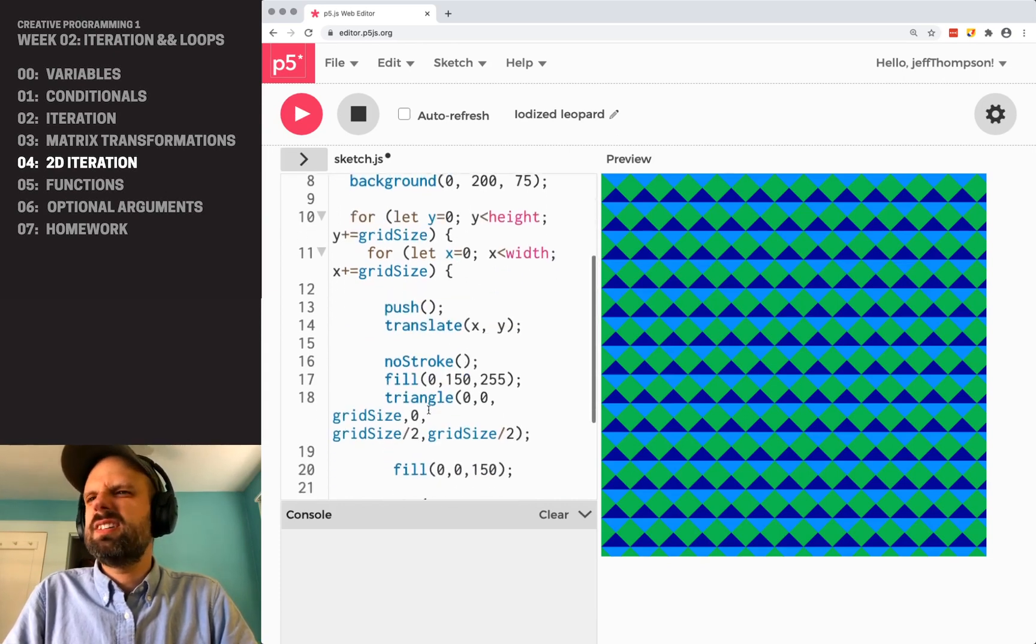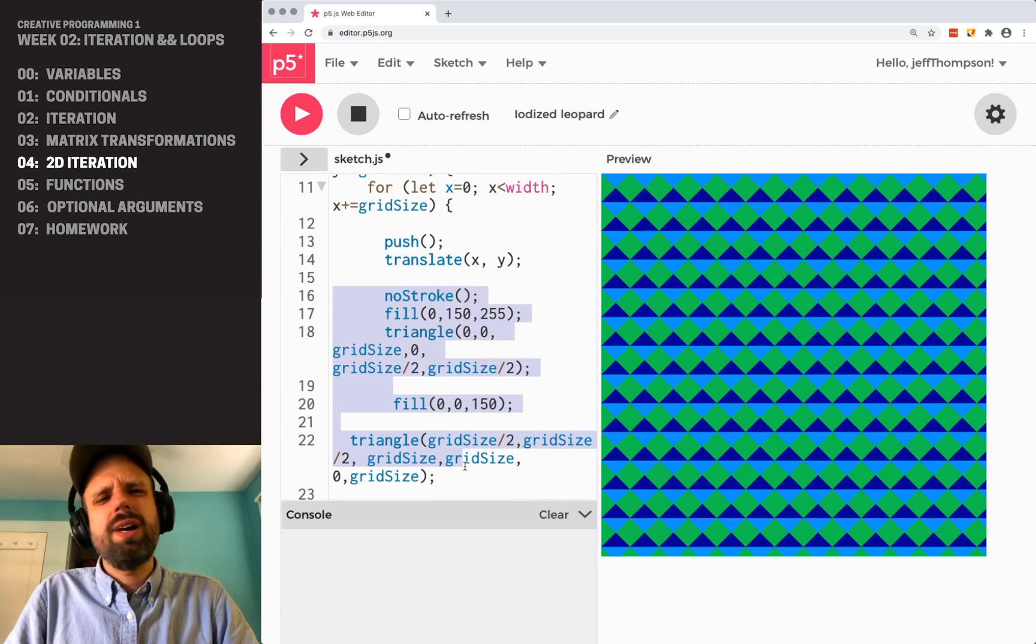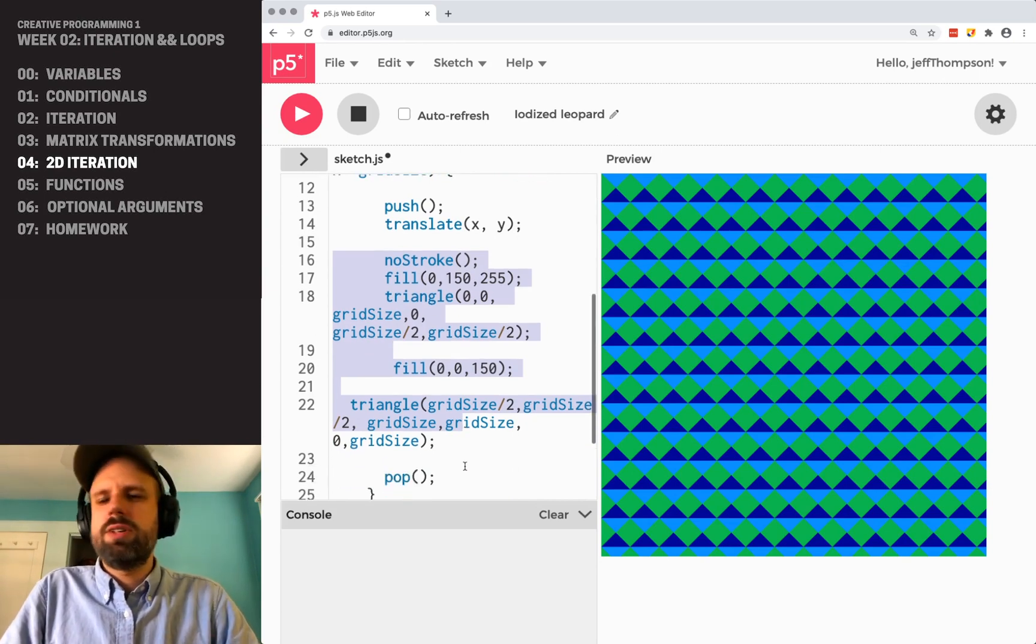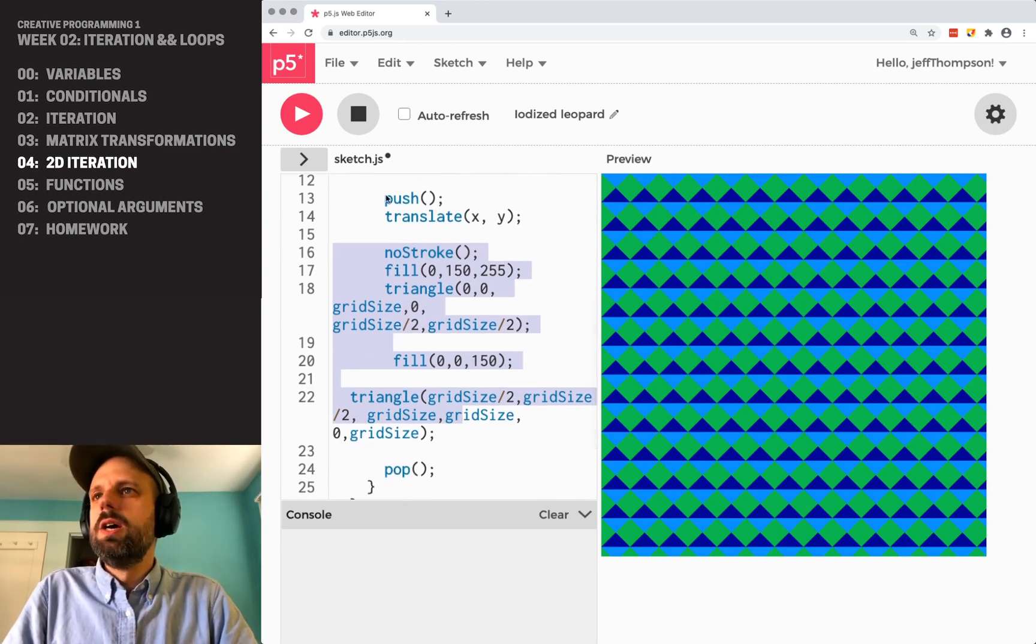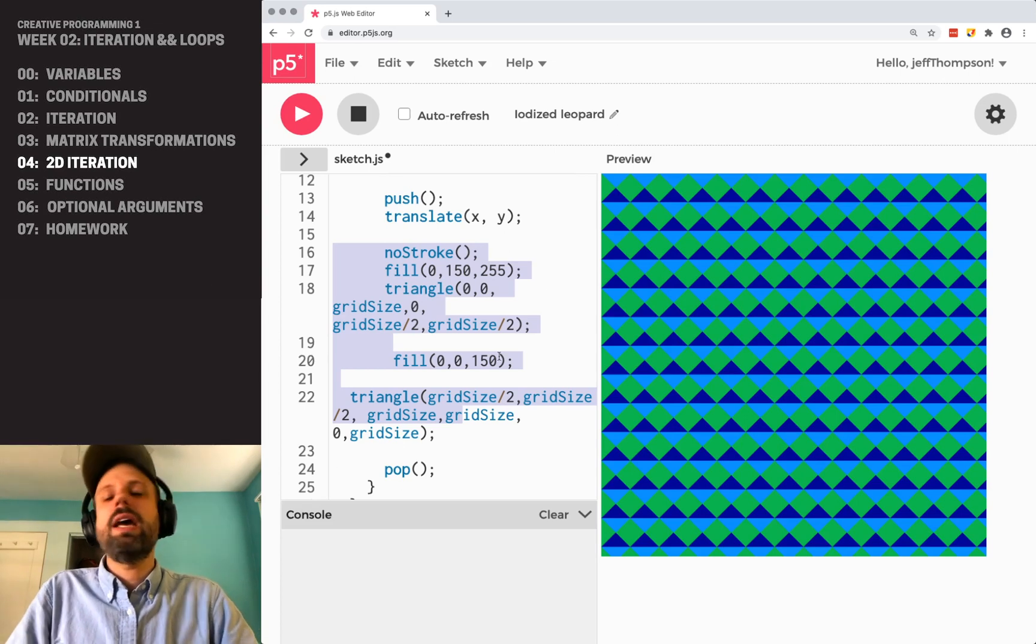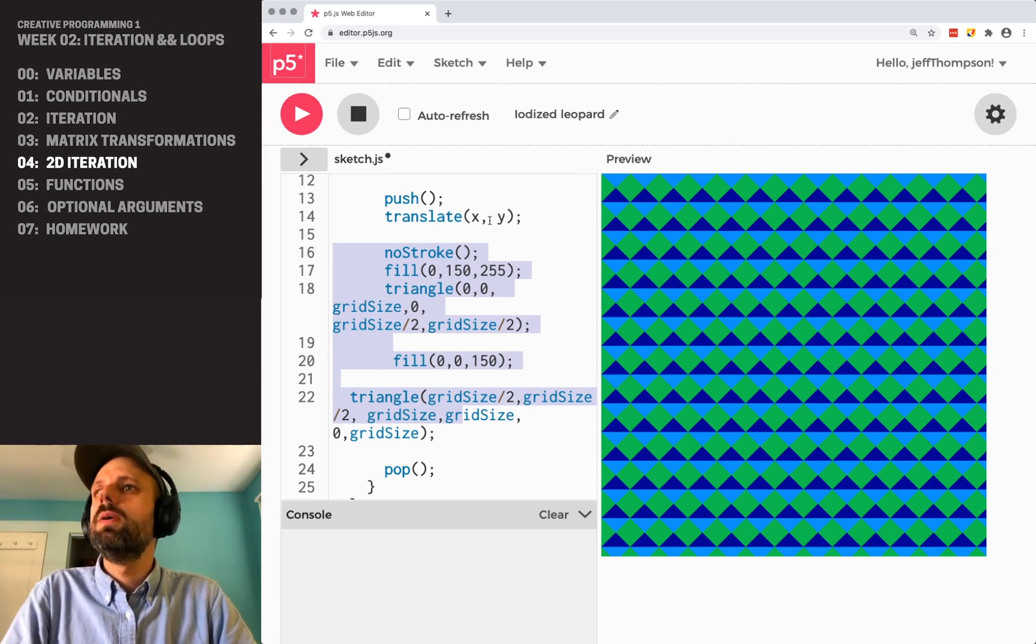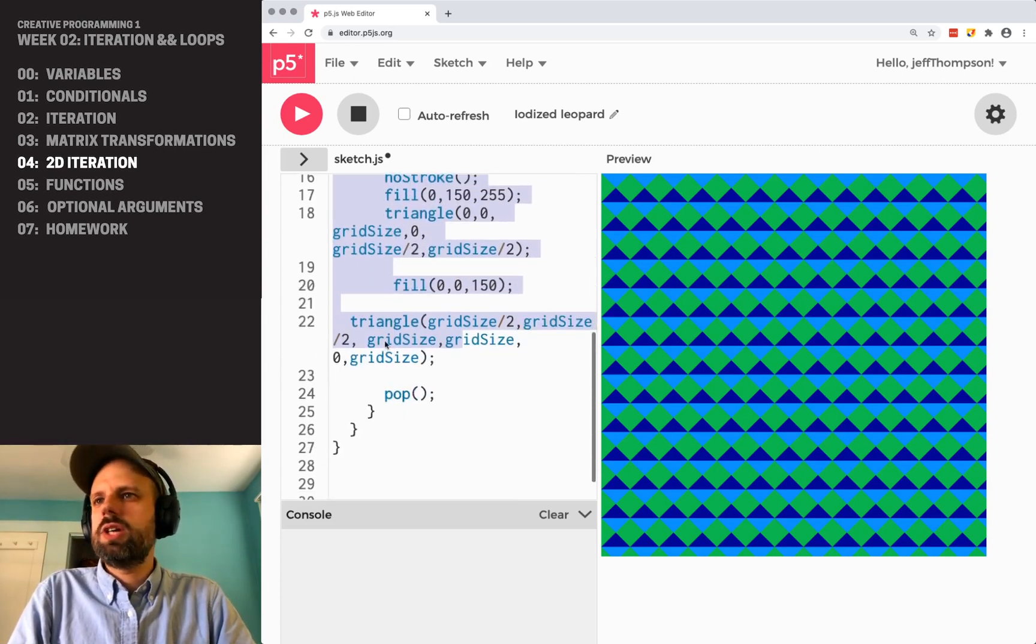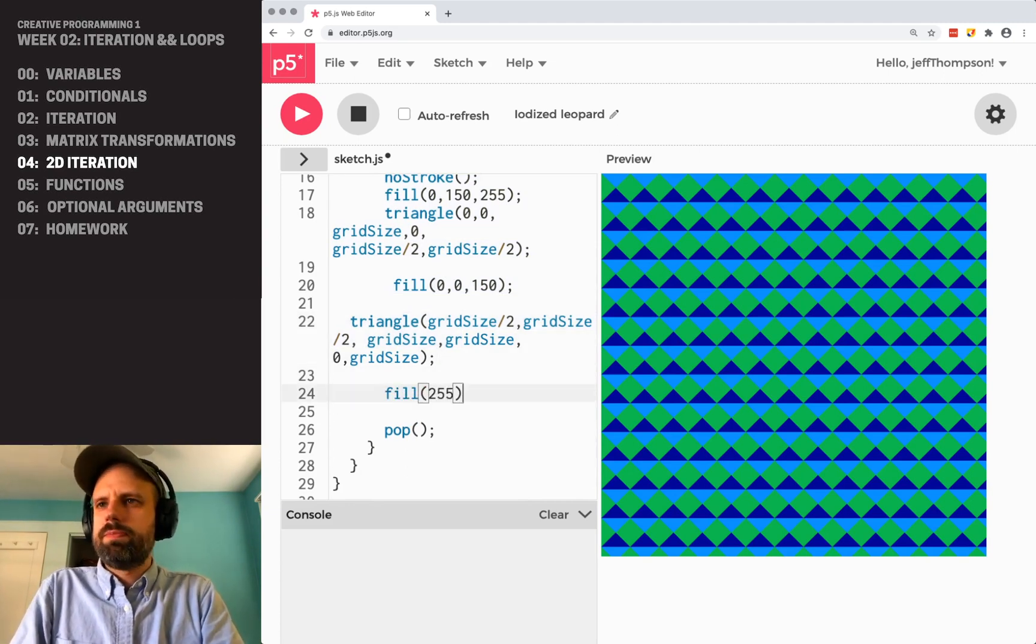And you can start to see how this is a little more readable. I mean, triangle, I think, is a little harder to kind of get your brain around just looking at it. But you can see it's all very self-contained. Everything is relative to 0, 0.